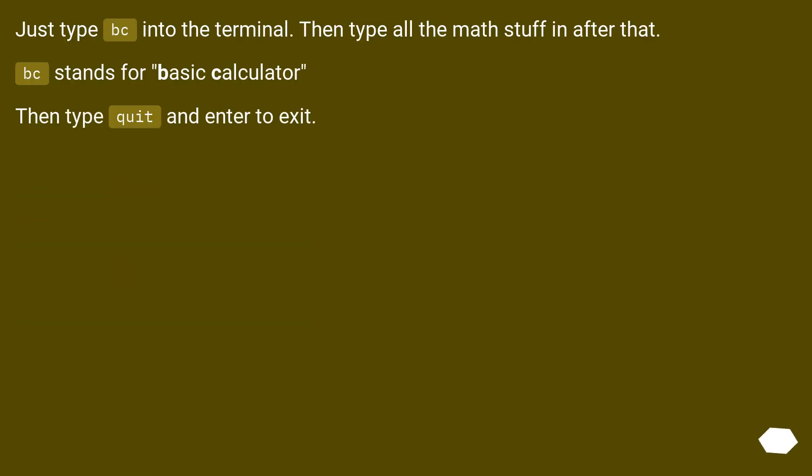Just type bc into the terminal, then type all the math stuff in after that. bc stands for basic calculator. Then type quit and enter to exit.